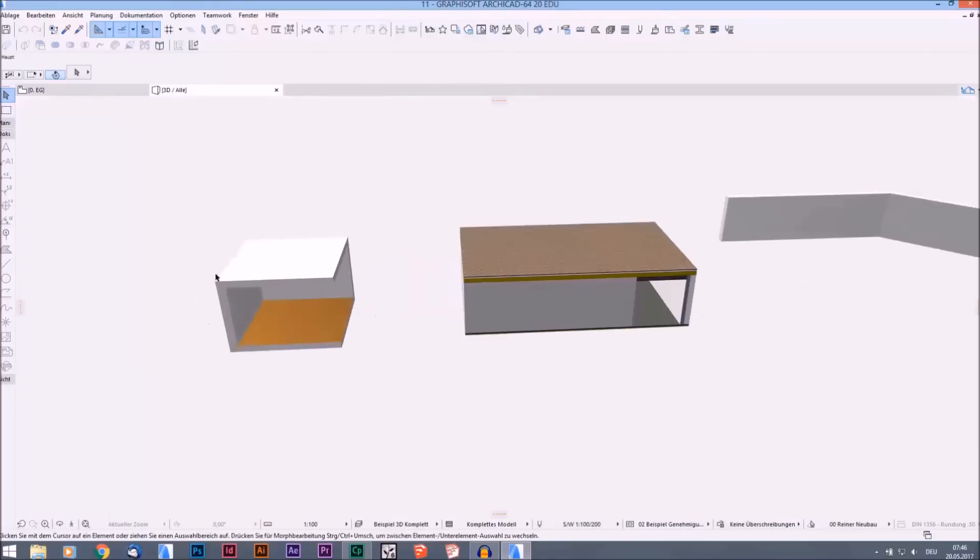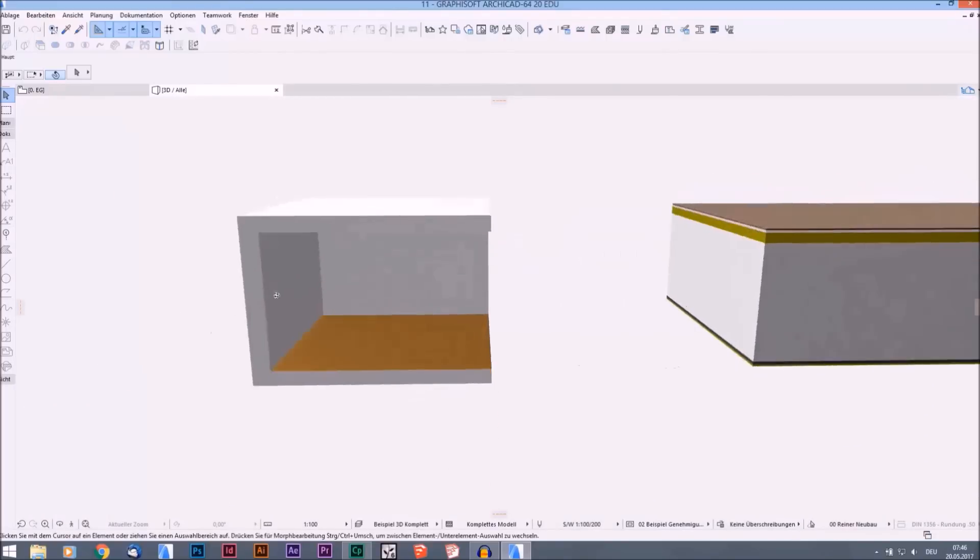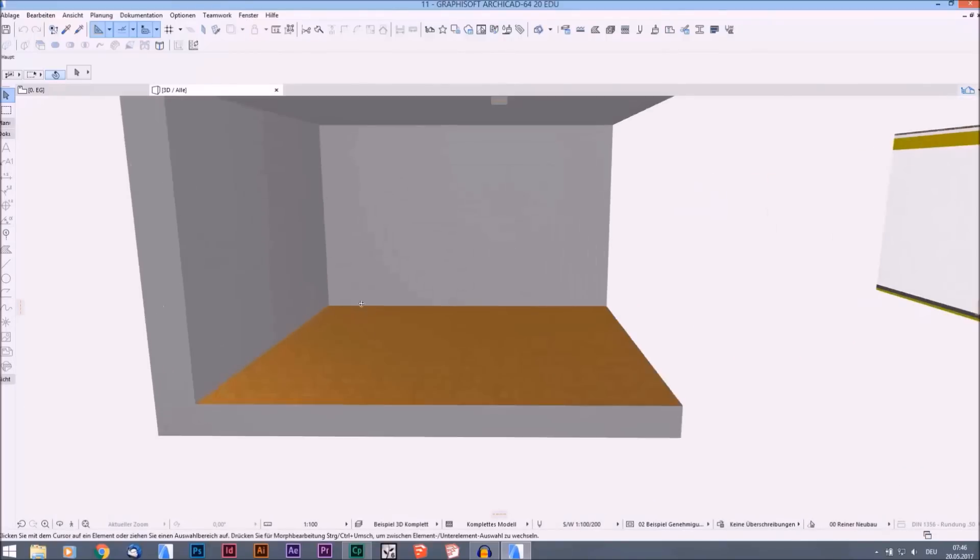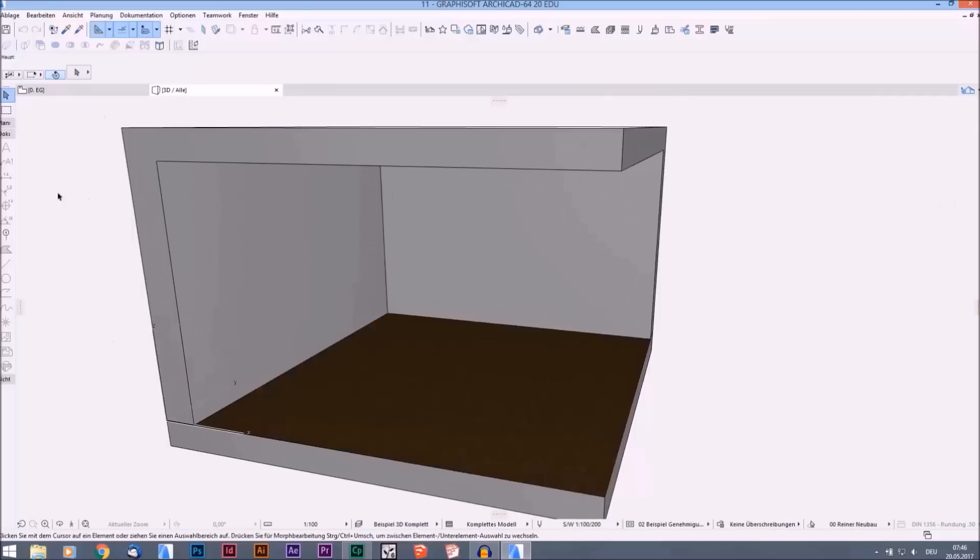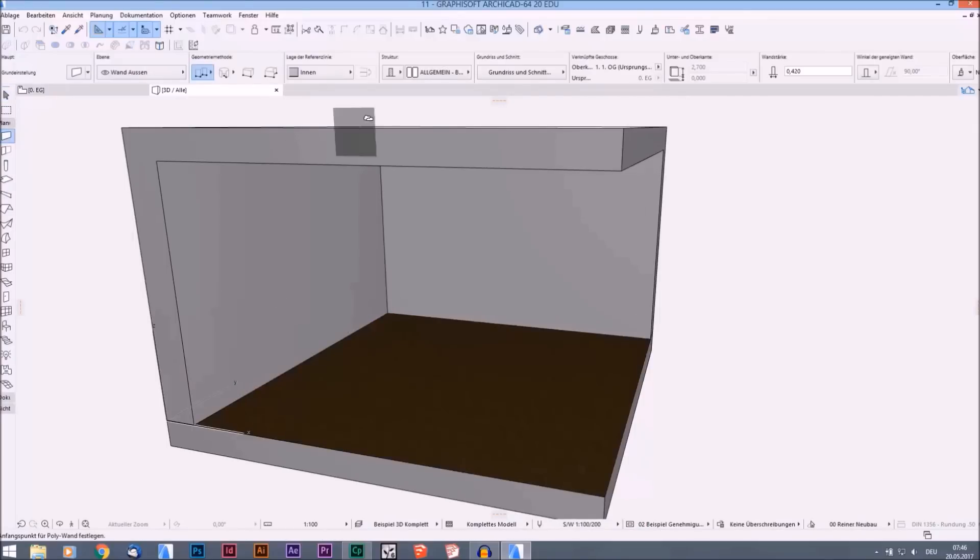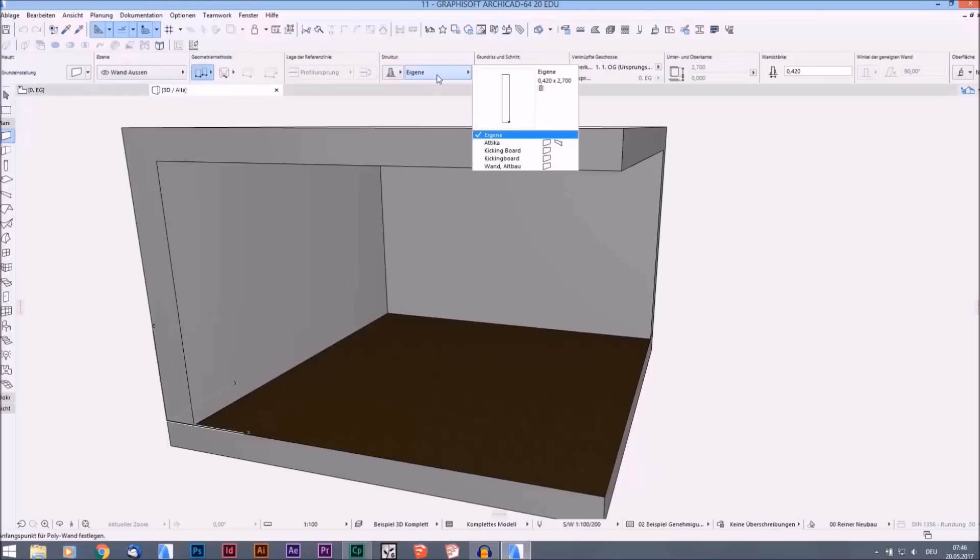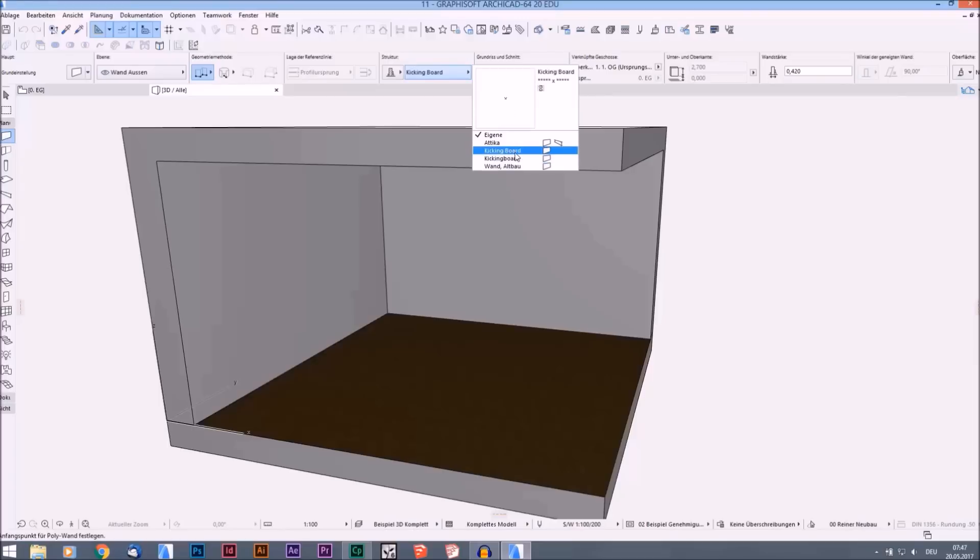We go inside our little room and we go on walls. And now we can choose on the structure our own designed walls. And there we have our kicking board that we just designed. This is from a video try I made some minutes ago. So this is what we just designed - it's two centimeters by six centimeters, exactly what we want.